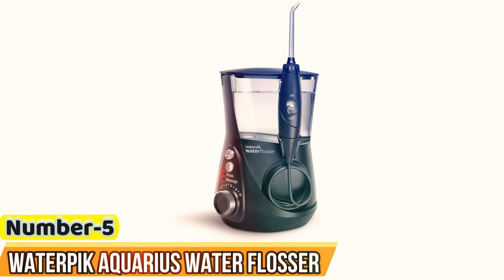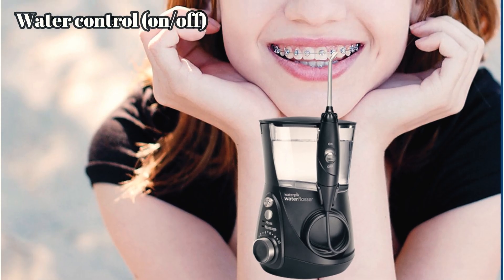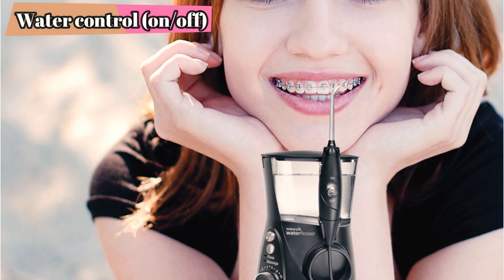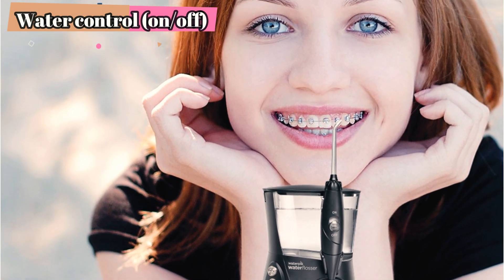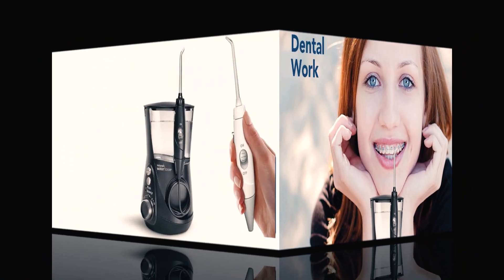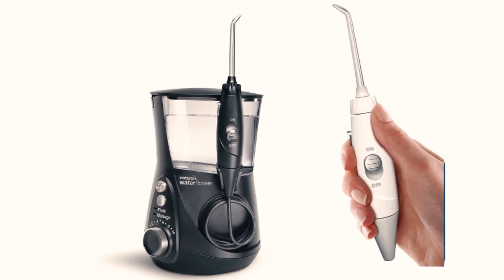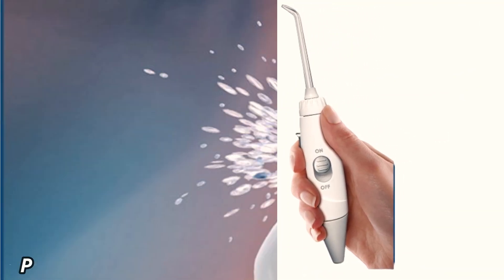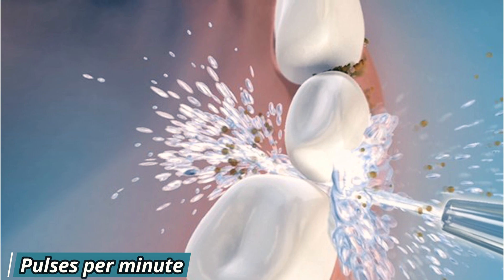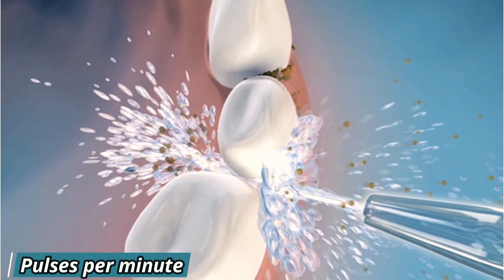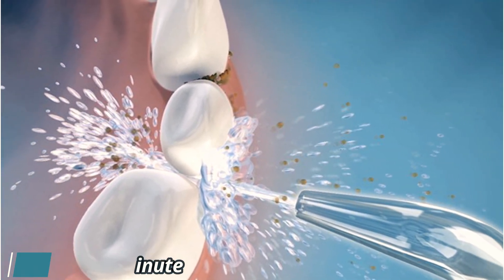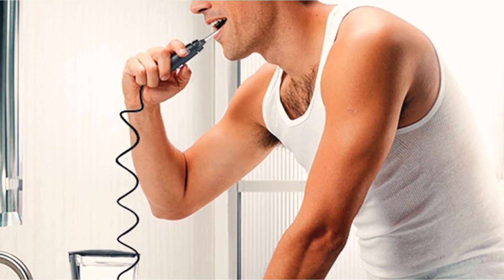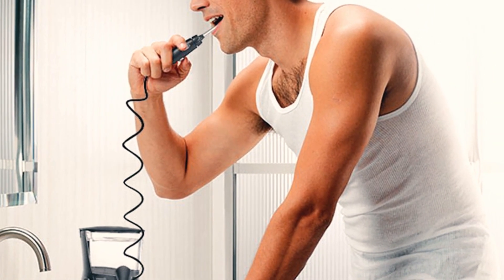Number 5. Waterpik Aquarius Water Flosser. With an average 4.7 star rating across nearly 115,000 plus reviews, Waterpik's Aquarius model has earned its spot as one of the best-selling water flossers on Amazon. After every use, my mouth feels like it was cleaned by a dental hygienist, raved one reviewer. Its large reservoir holds up to 22 ounces of water, which should equate to about 90 full seconds of flossing time, roughly three times more than most wet flossers.